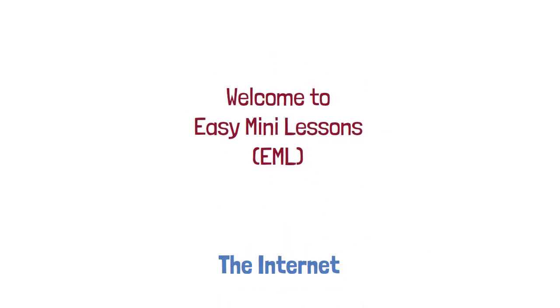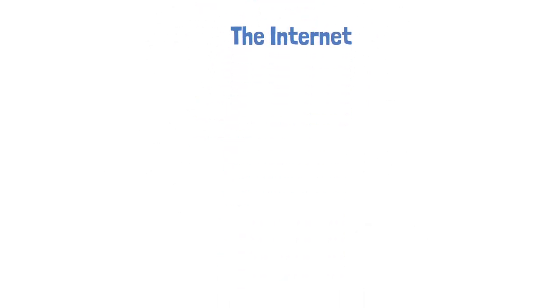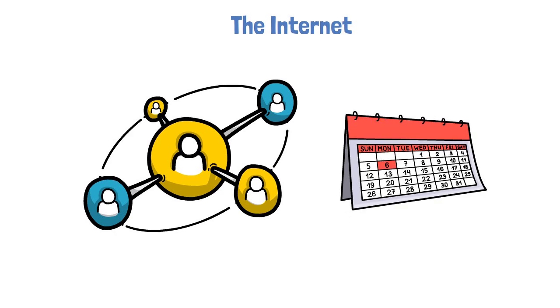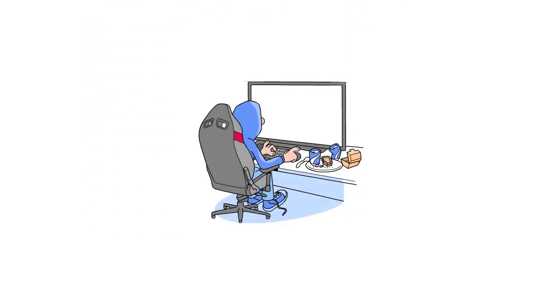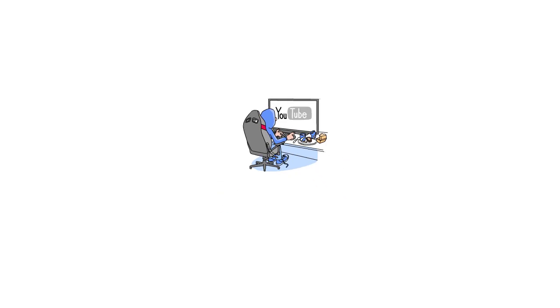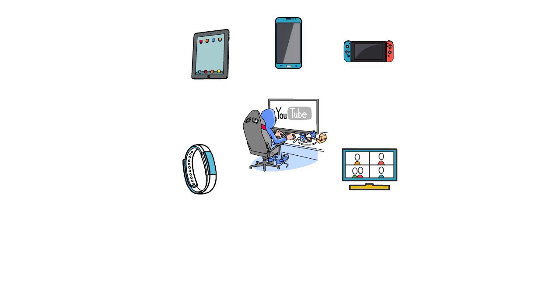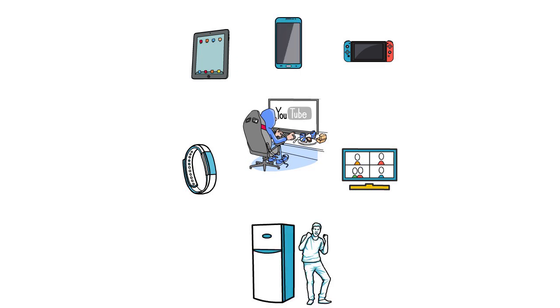We all use the internet in our everyday lives, sometimes without realizing it. The most common use is through a computer, phone, tablet or iPad, gaming consoles, smartwatches and smart TVs. In some homes, even your refrigerator uses the internet.